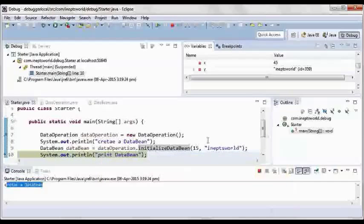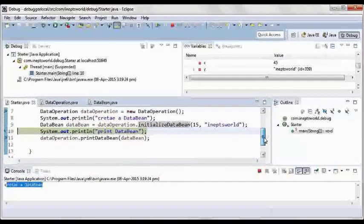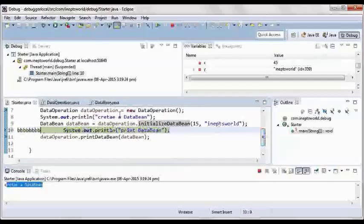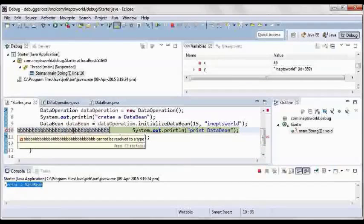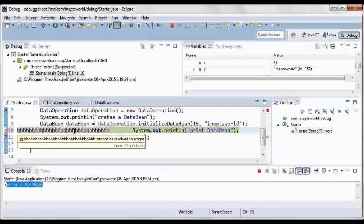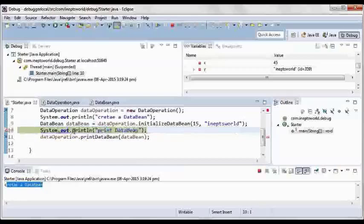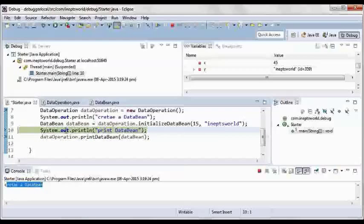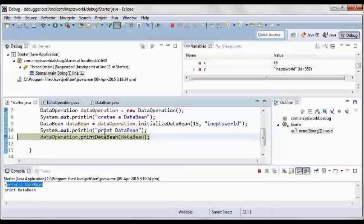Now here I am at line number 10. So instead of debugging, if I want to go to line 11, I can press F8 also, it will directly move to the next breakpoint.